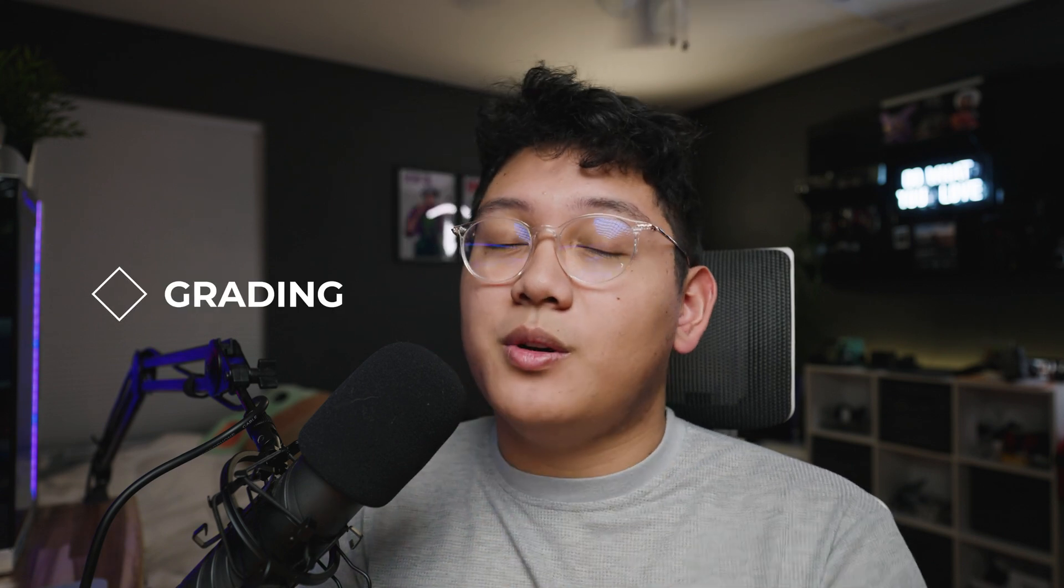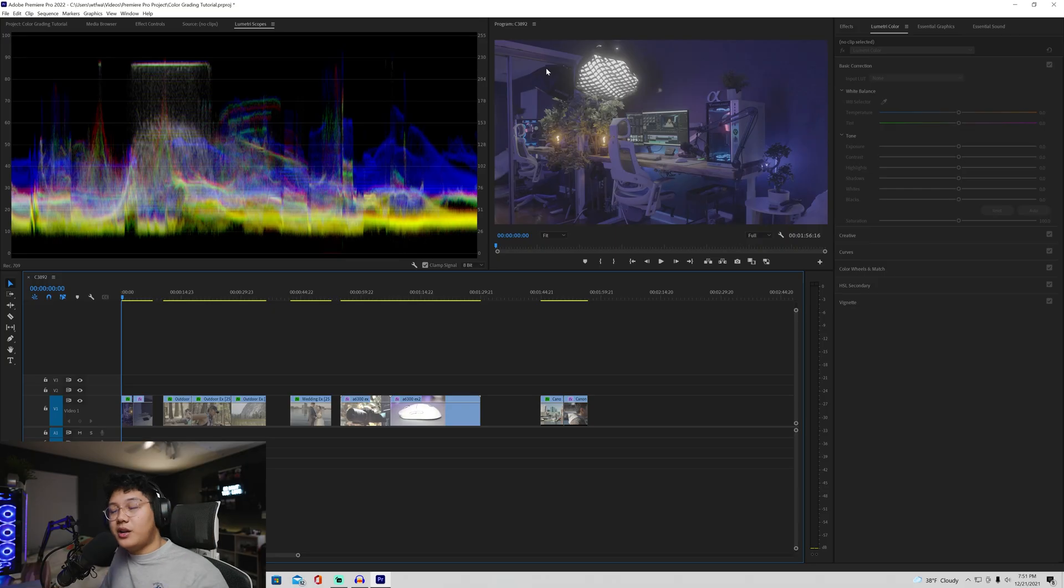All right. So now that we went over how to expose your scene, we're going to finally go into the editing program. For me, it's going to be Premiere. Your NLE of choice might be Final Cut or DaVinci Resolve, maybe even Sony Vegas. But for me, it will be Premiere. And basically all the things are going to be close enough to where it just might be a little bit different in terms of tabs and menus in your respective program. But for Premiere, it's going to be pretty simple and we'll get right into it.